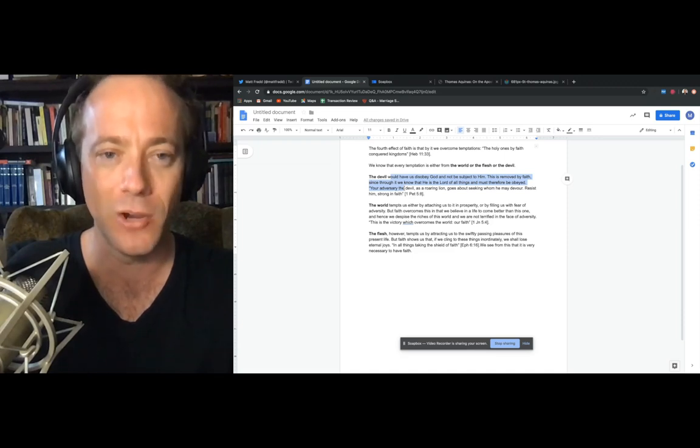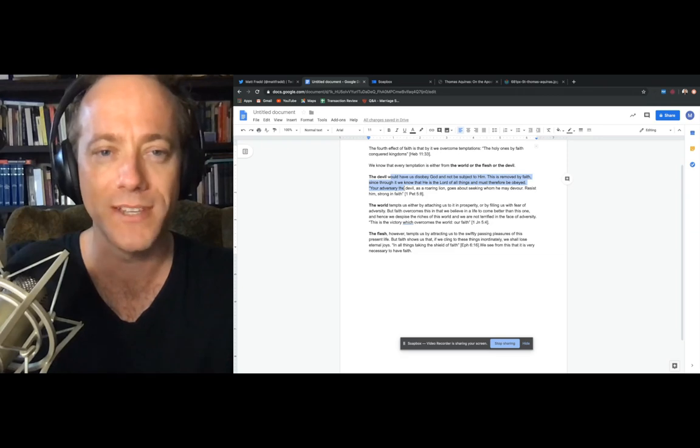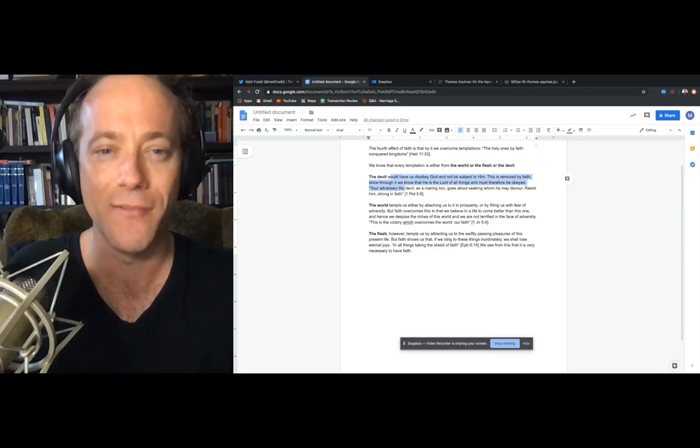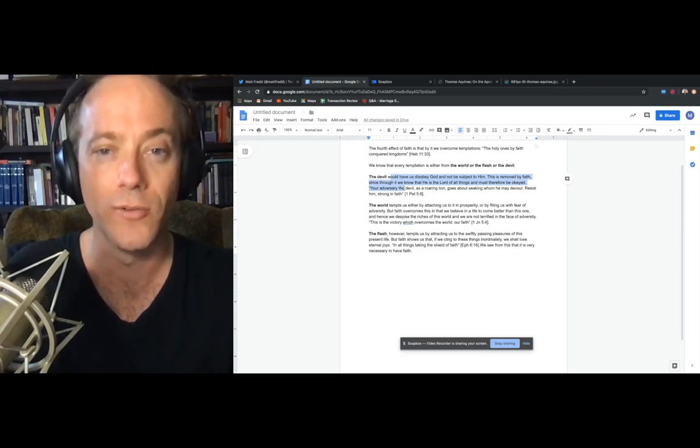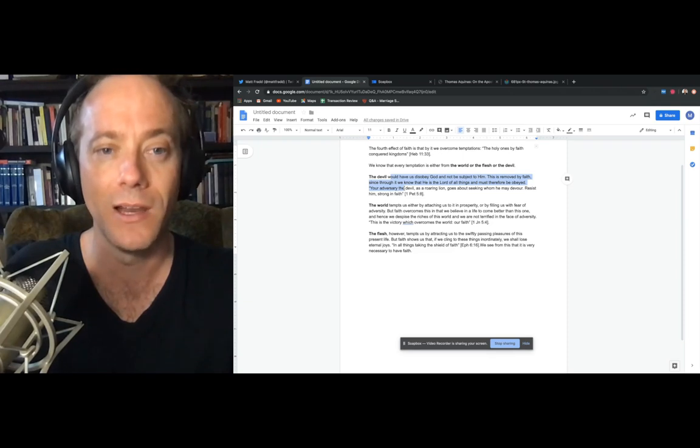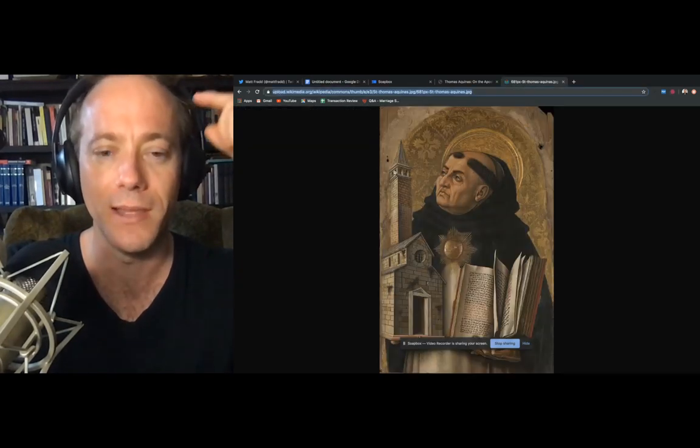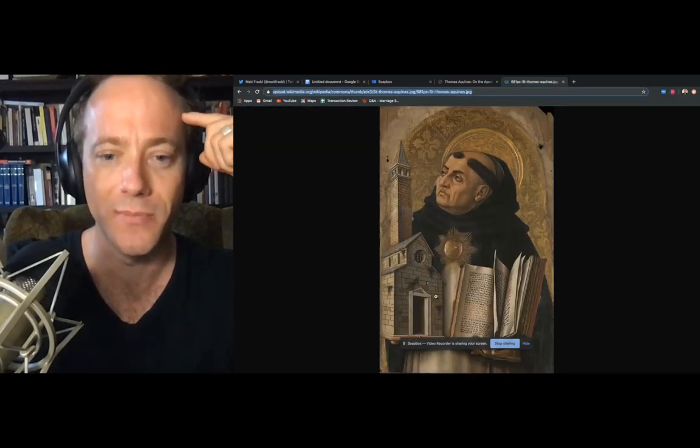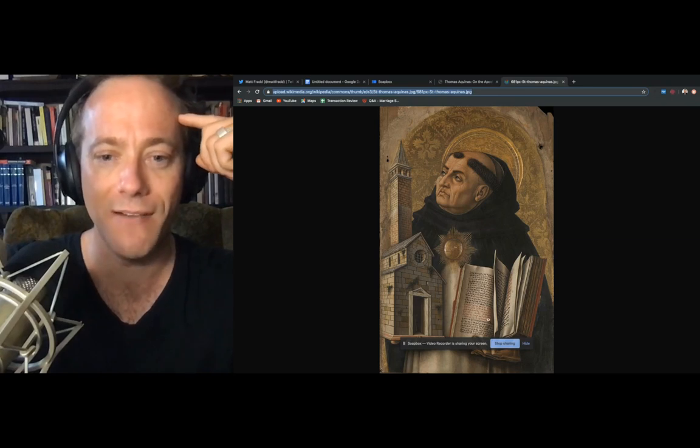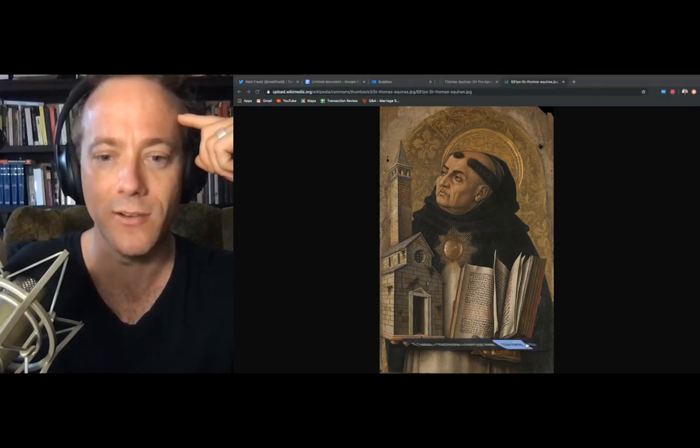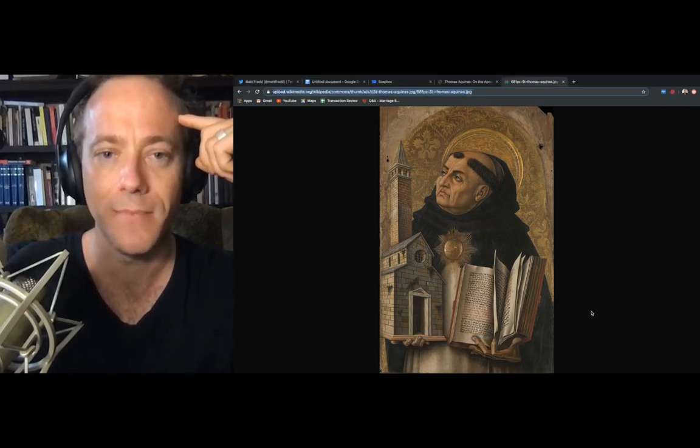But he says that faith helps us overcome the temptations of the devil, since through faith, we know that Christ is the Lord of all things and must therefore be obeyed. And he quotes 1 Peter 5, verse 8, where our first Pope says, your adversary, the devil, as a roaring lion goes about seeking whom he may devour. Resist him strong in the faith. Here's a beautiful image of Thomas Aquinas, by the way. Love that. We'll hide this though.